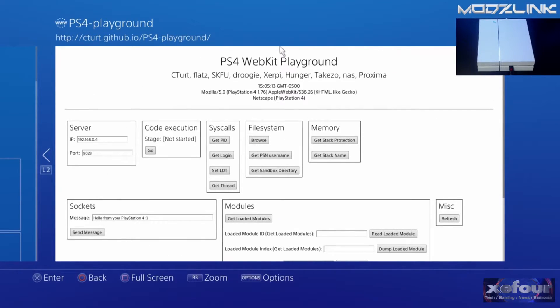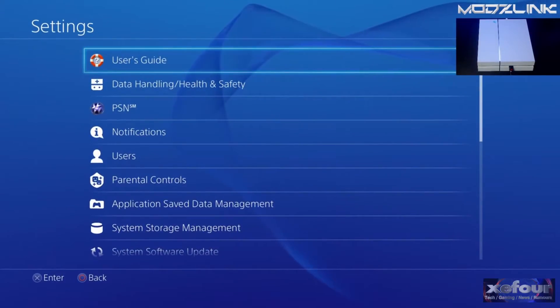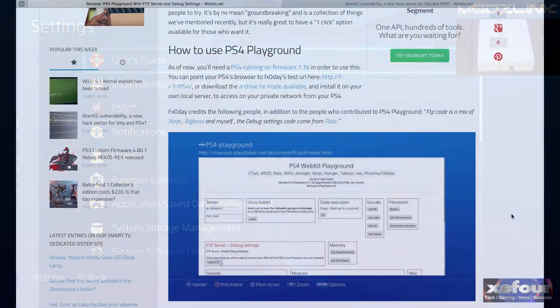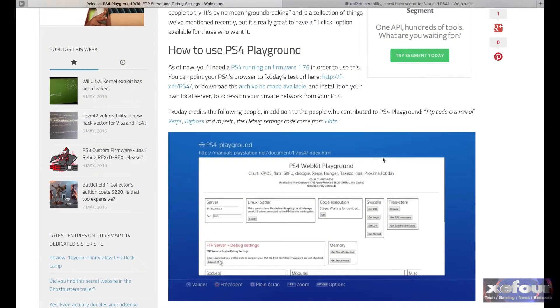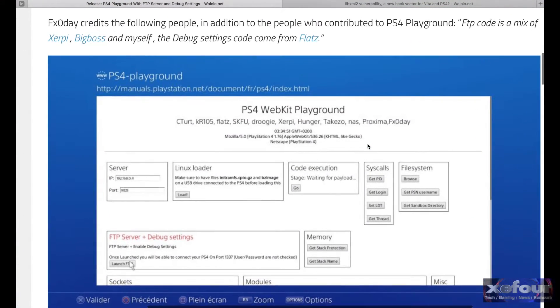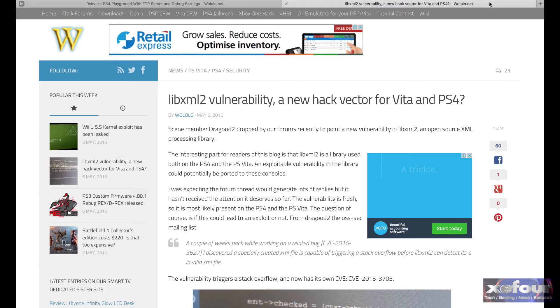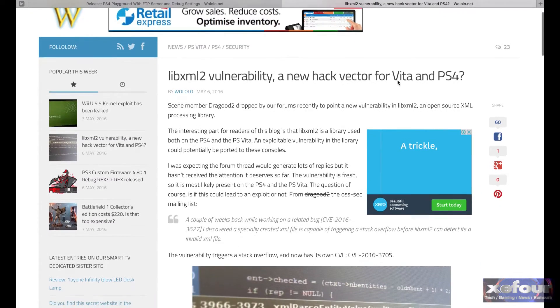A few other exploits have been found. I think it's LibXML2 vulnerability. I'll post a link to that as well, and that looks like it will work for the Vita and the PS4.